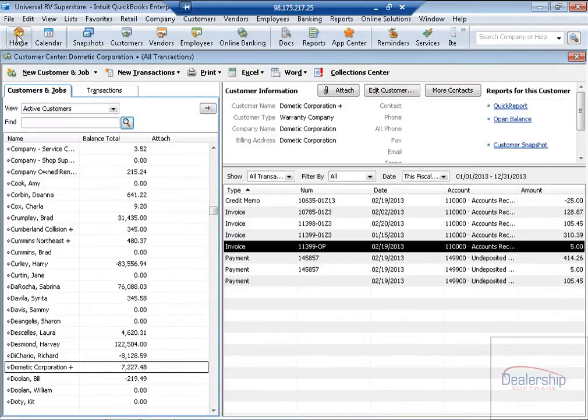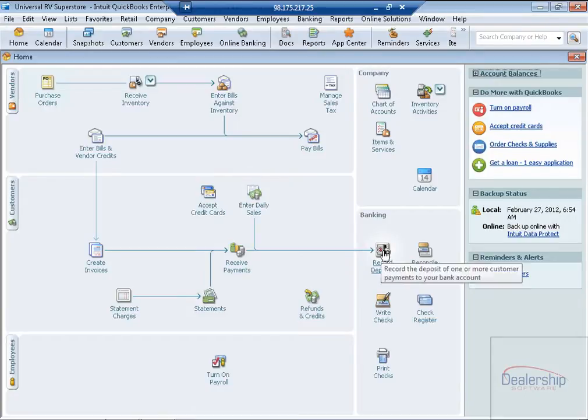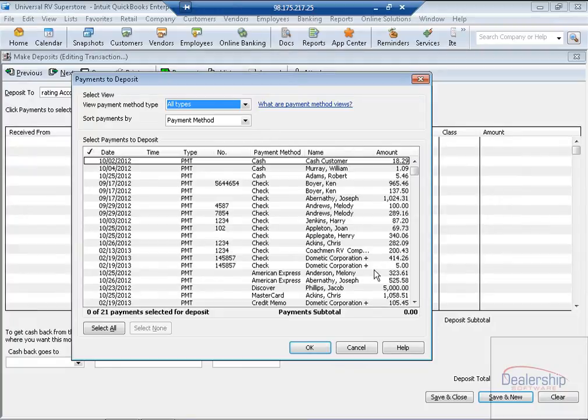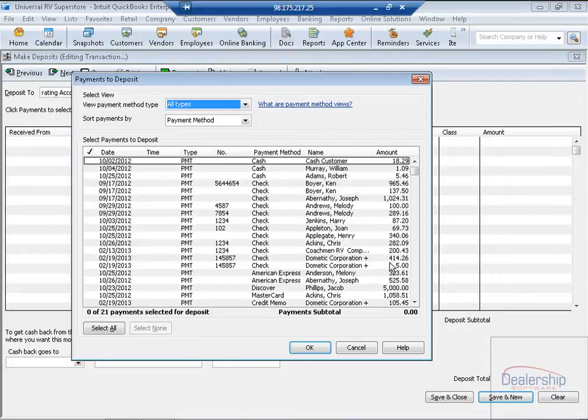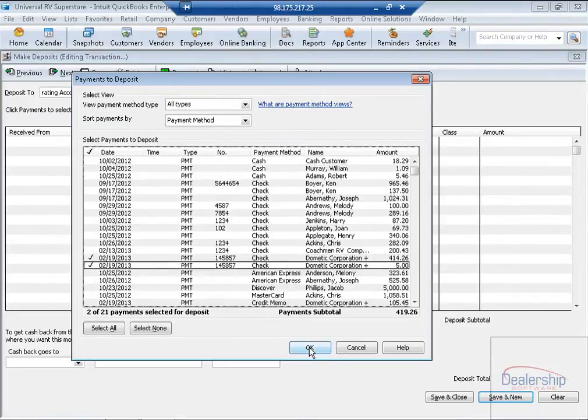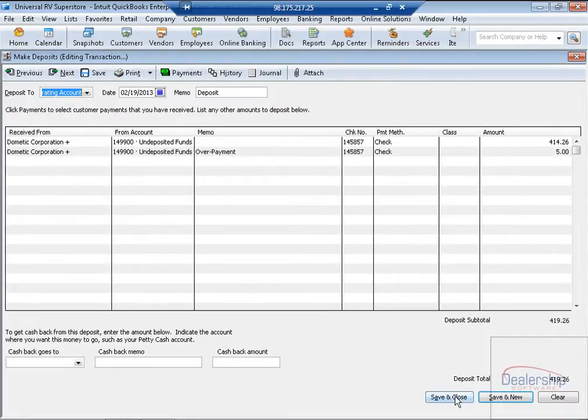Now if we go back to the home page, and we click on Record Deposits, both the check we received from the warranty company and the overpay will appear on the Payments To Deposit form. So we are combining the two payments on the deposit to match the actual amount of the money received. Check them both off. Click OK. And now we can see they have been combined for a total of $419.26. Save and Close.